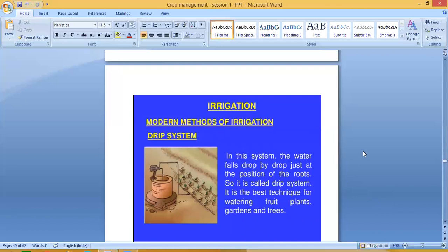The next modern method is the drip system. In this system, water falls drop by drop just at the position of the roots. It is the best technique for watering fruit plants, gardens and trees.